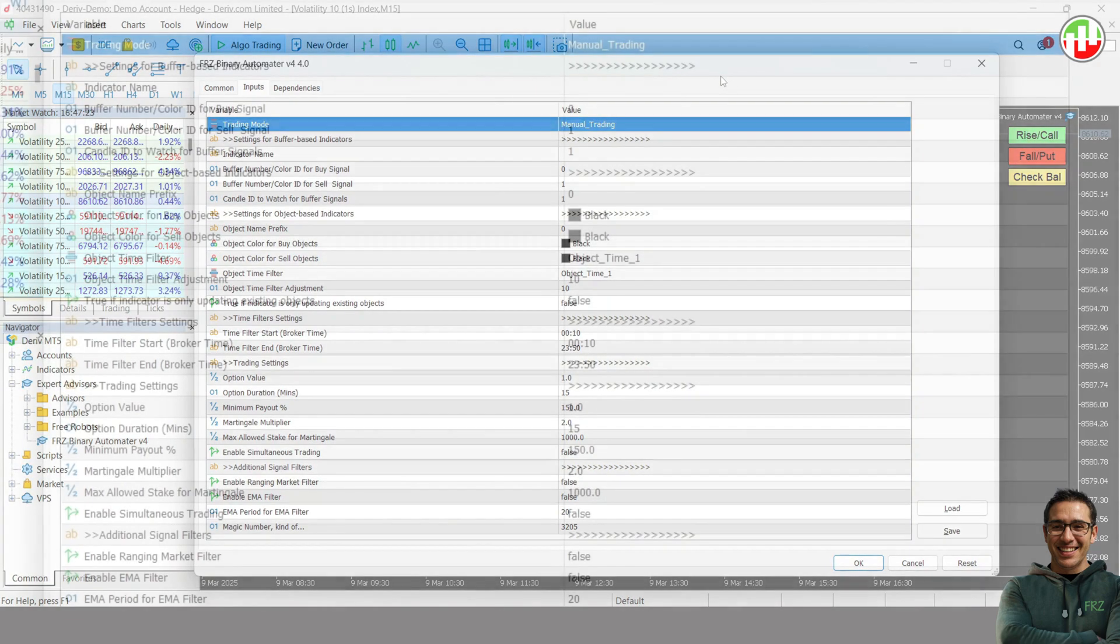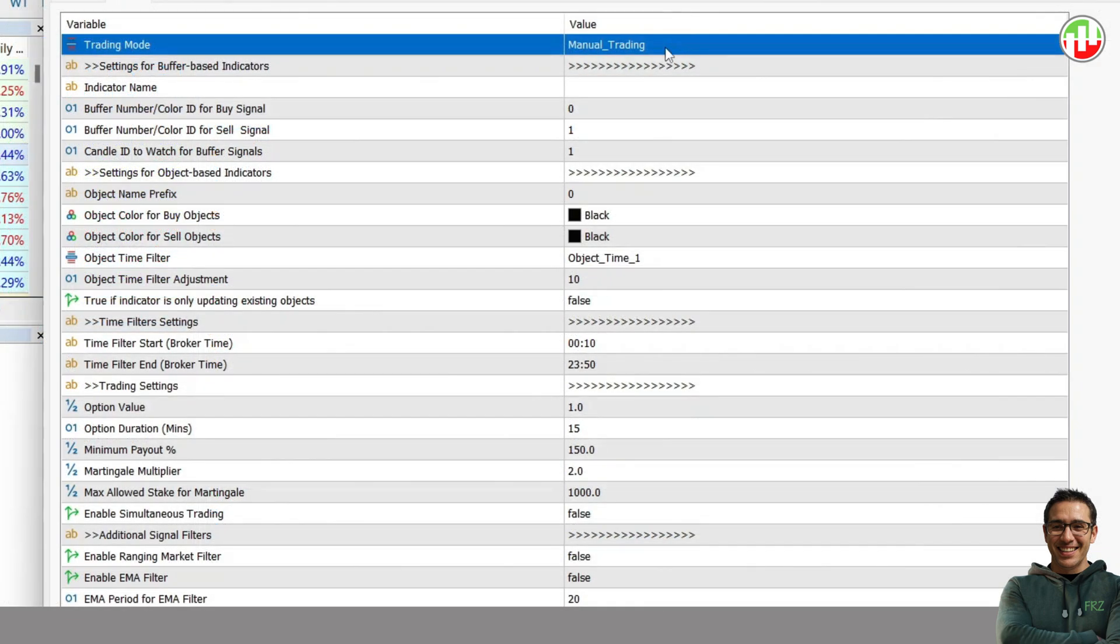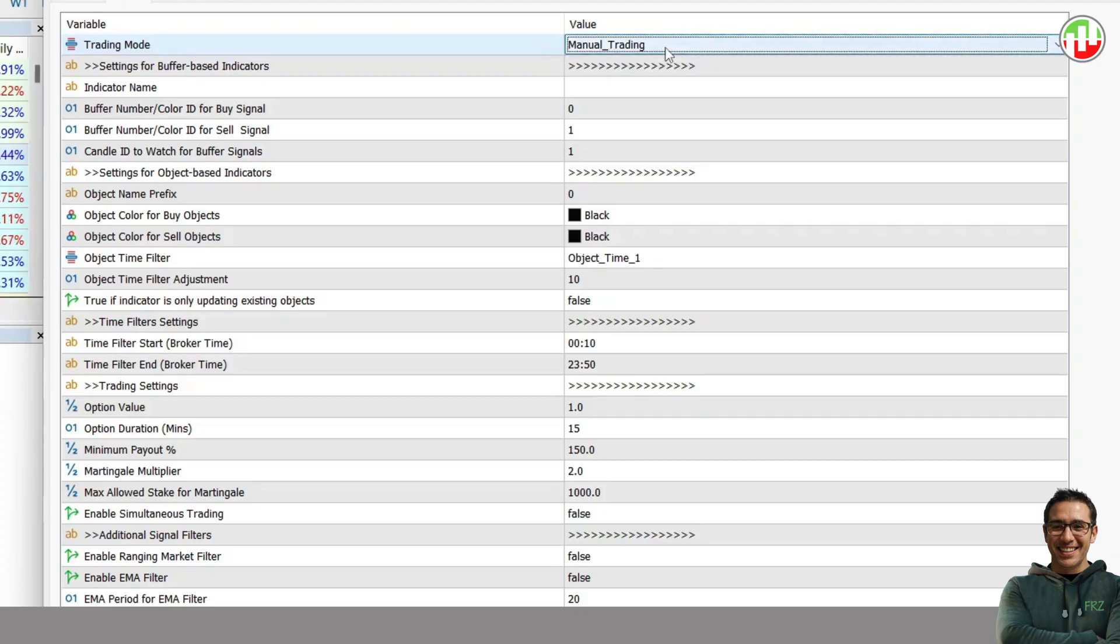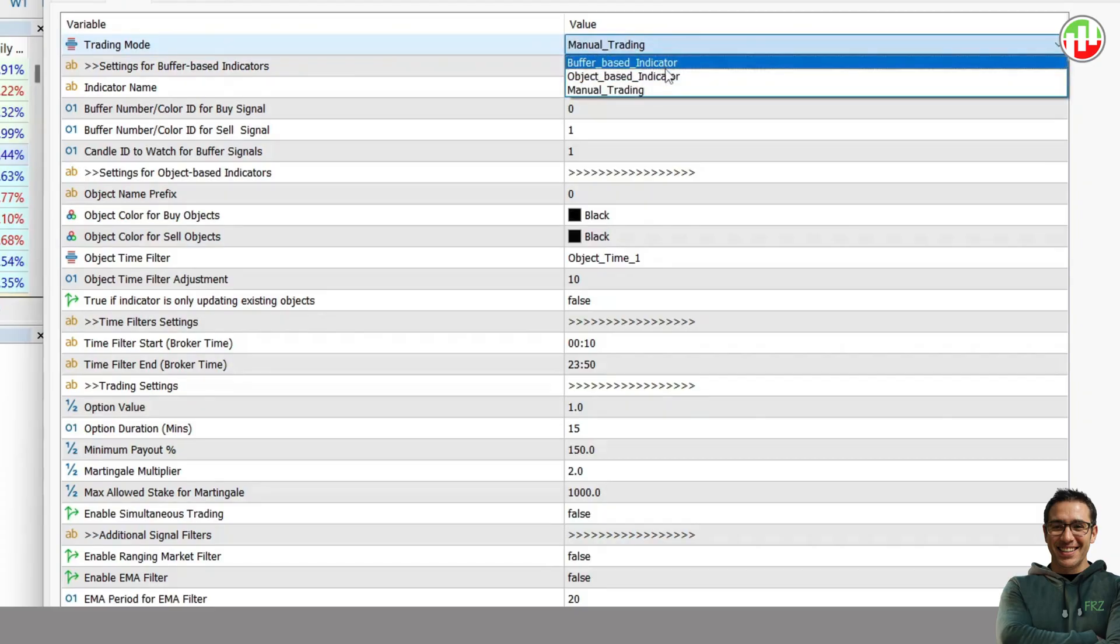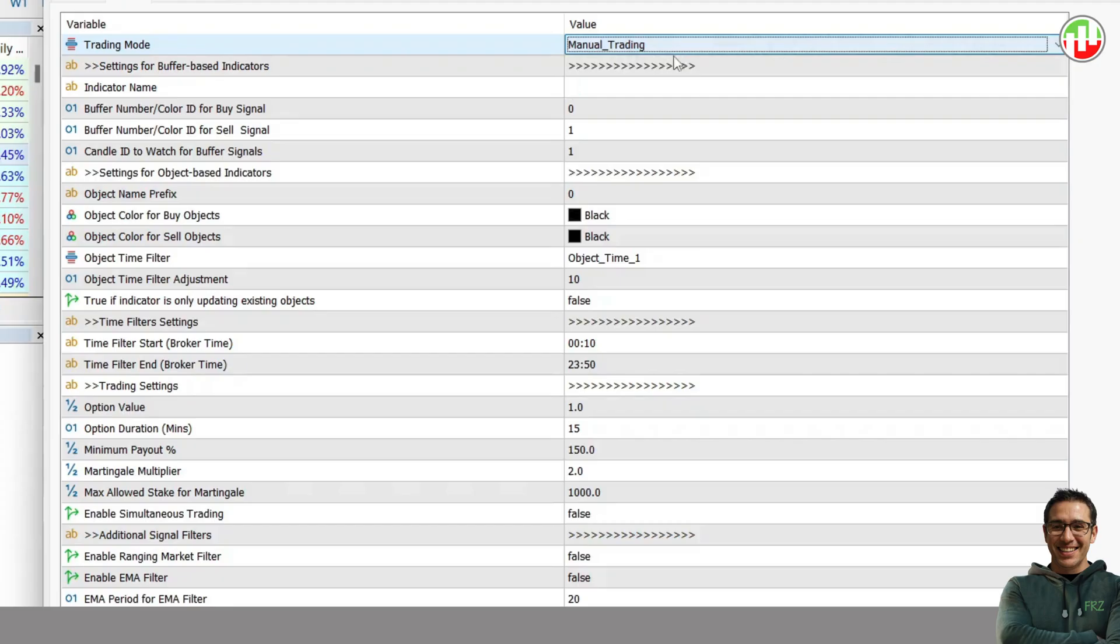Under the first setting, you get to choose the type of trading. There are three types: Buffer-based indicator mode, object-based indicator mode, and the manual mode, where you can manually enter trades using the buttons given on screen.